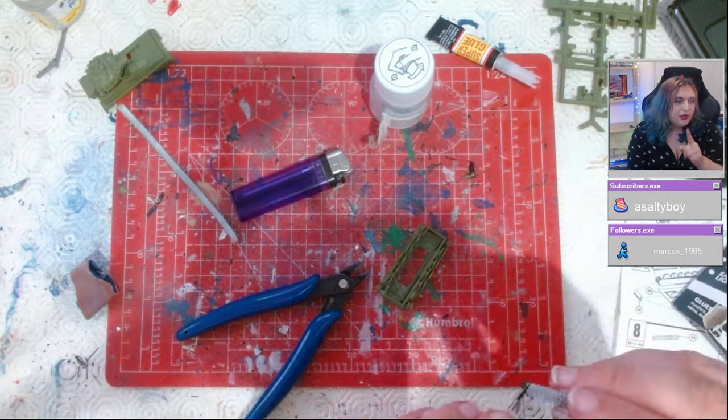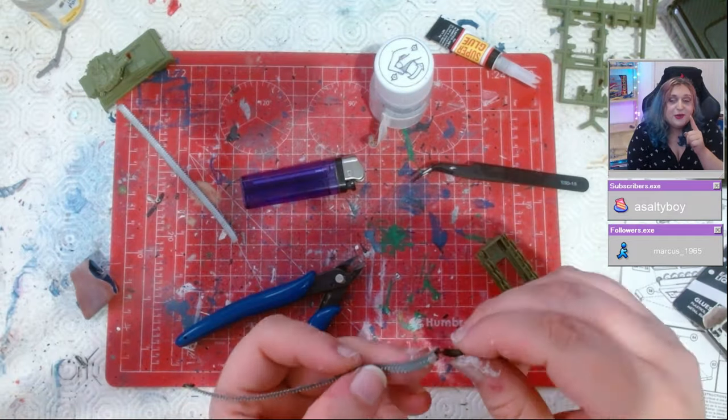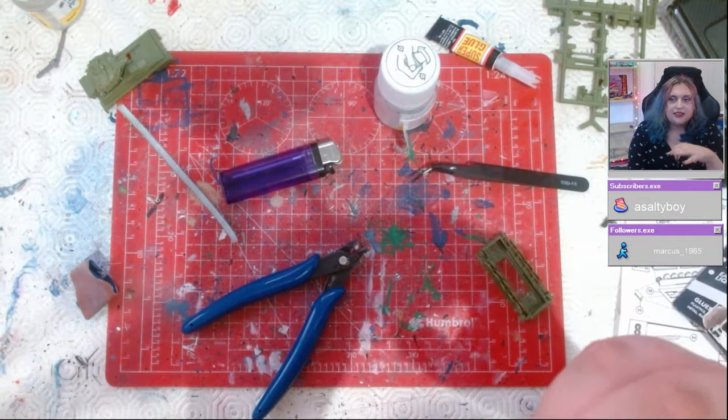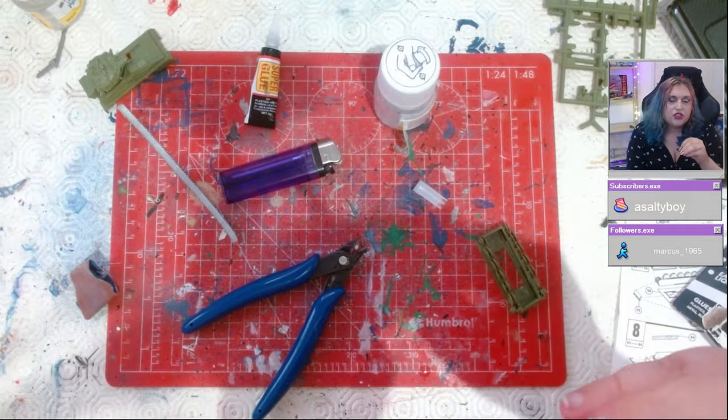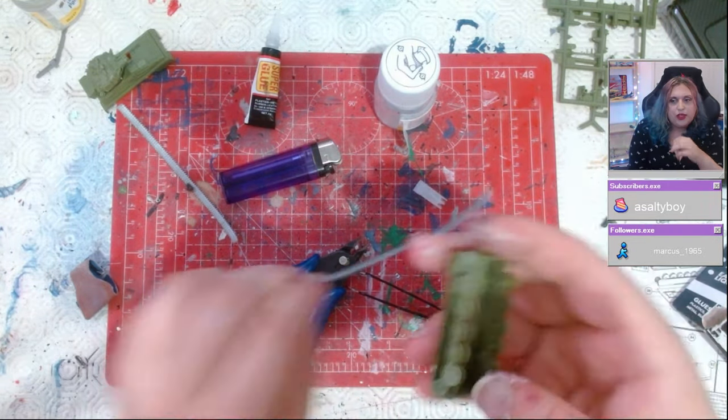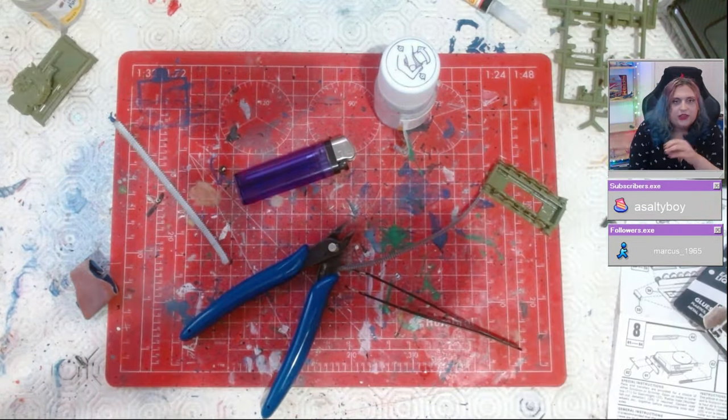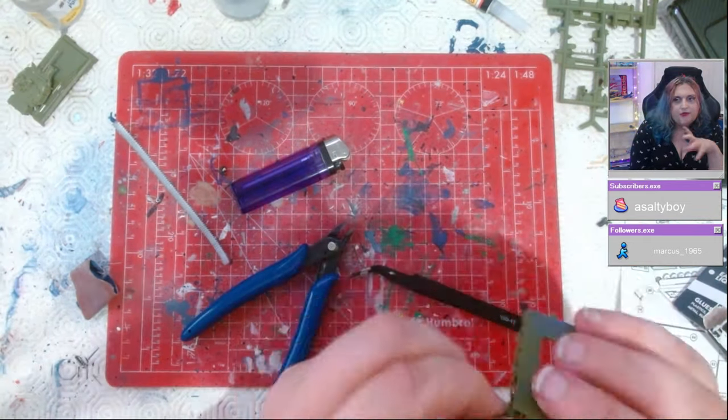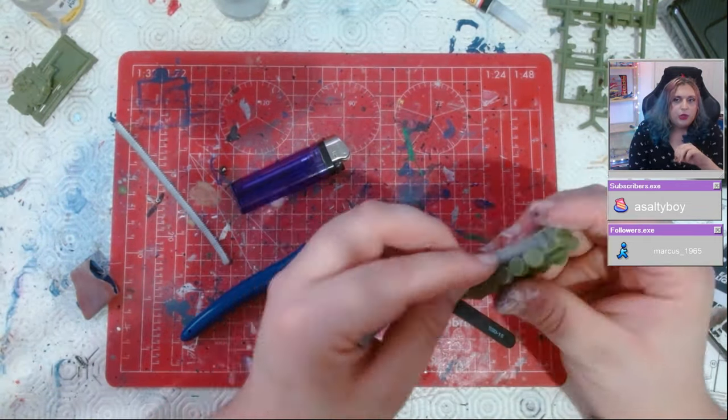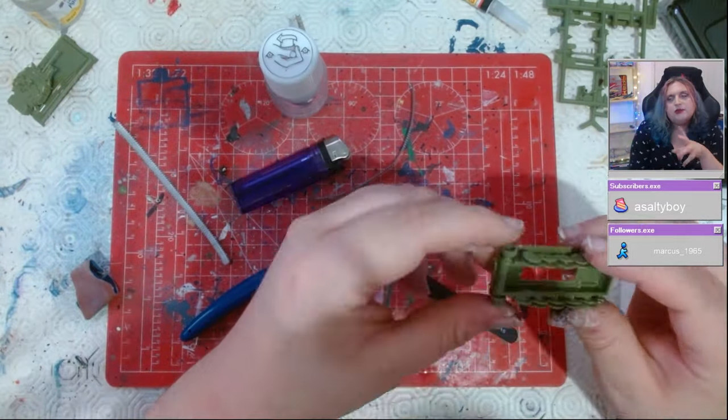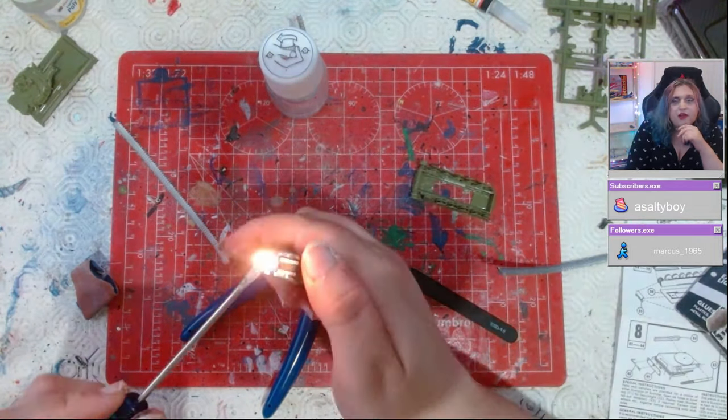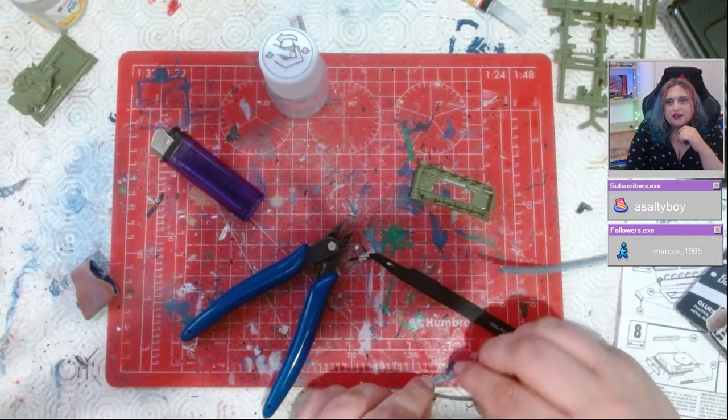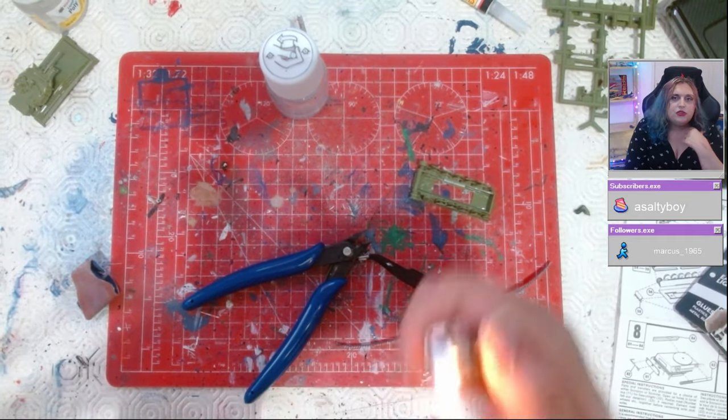I promise you, I nearly quit doing this model, and I've never done that. I've got one model that has been on the shelf of doom since I started doing modeling again this year, and that's it. Otherwise, I've made sure every model is finished and completed and reviewed. This very nearly got me to the point where I just stopped modeling again.